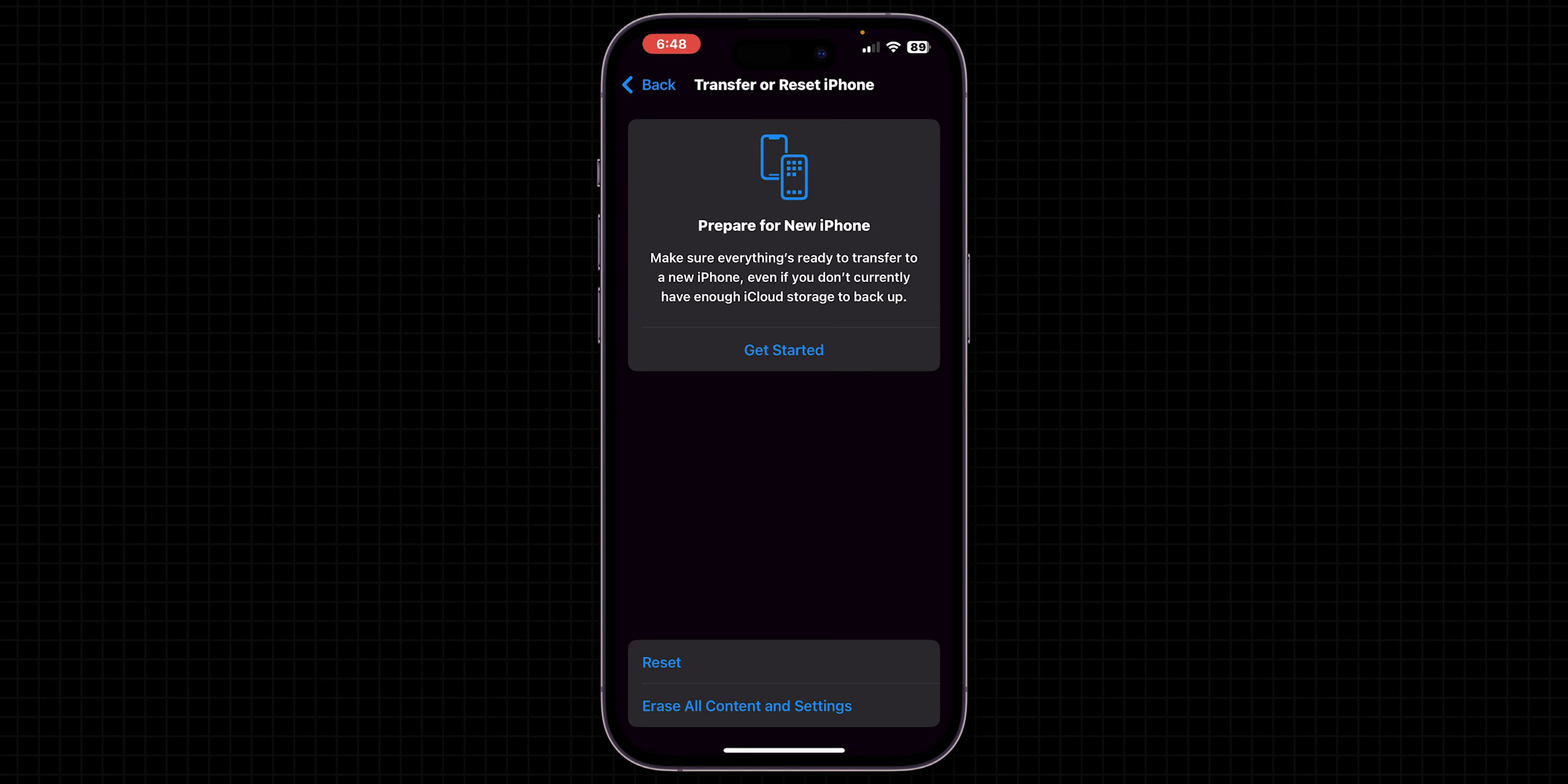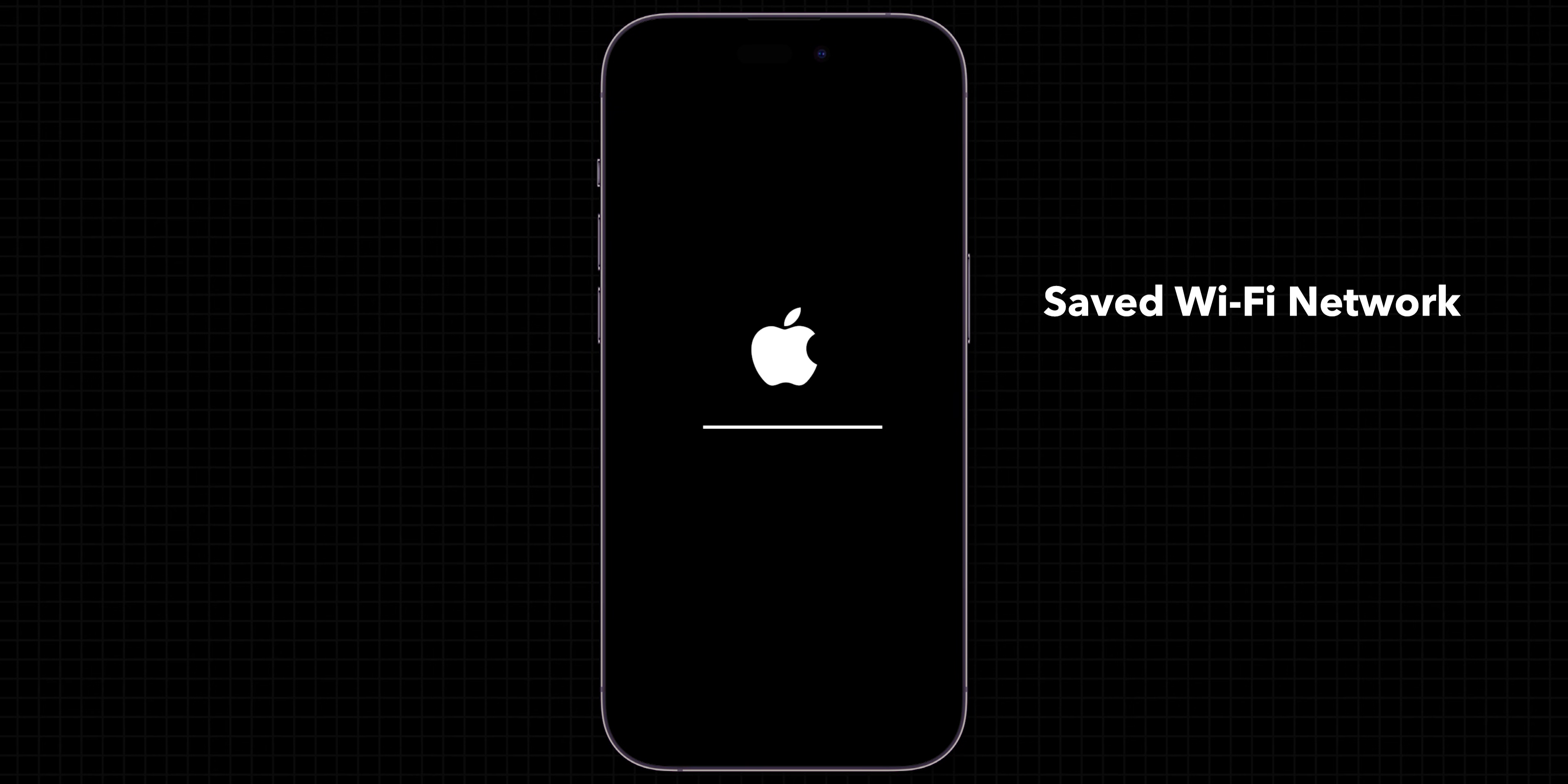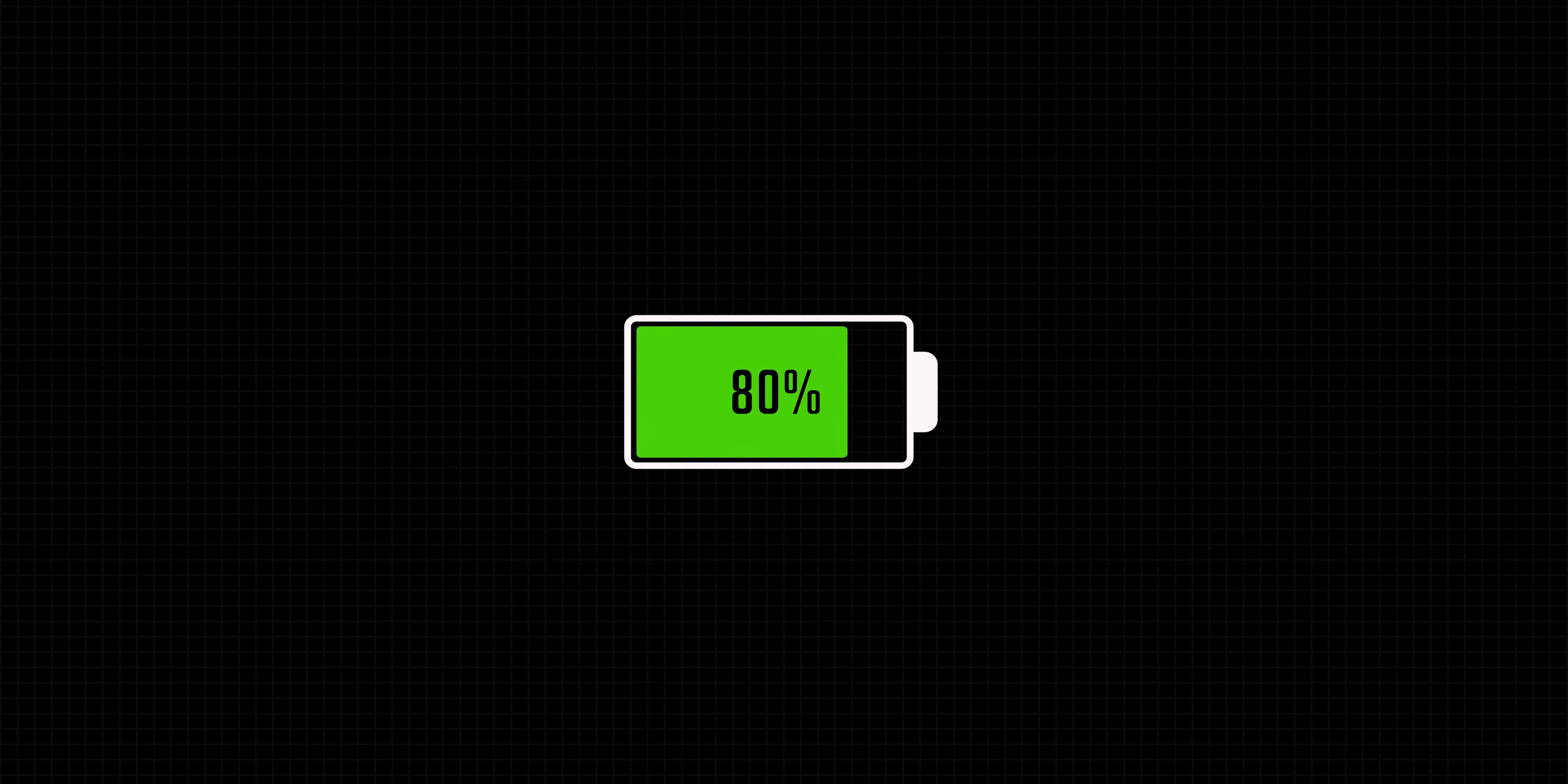This will not delete your data, but it will reset settings like saved Wi-Fi networks, Bluetooth connections, and home screen layouts. So even if it didn't work for your battery draining,